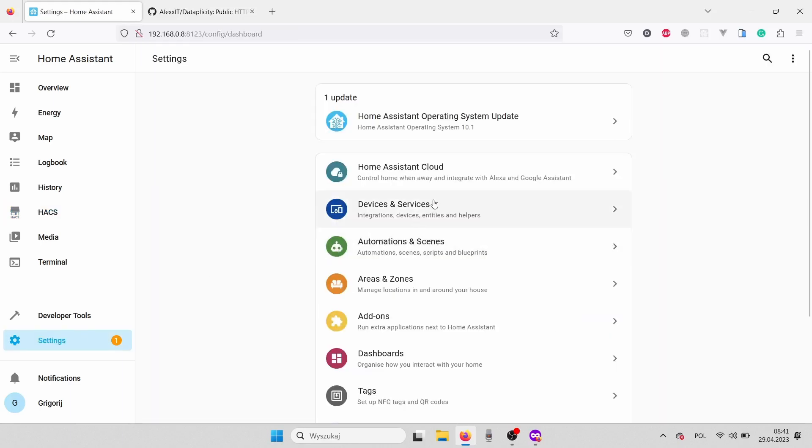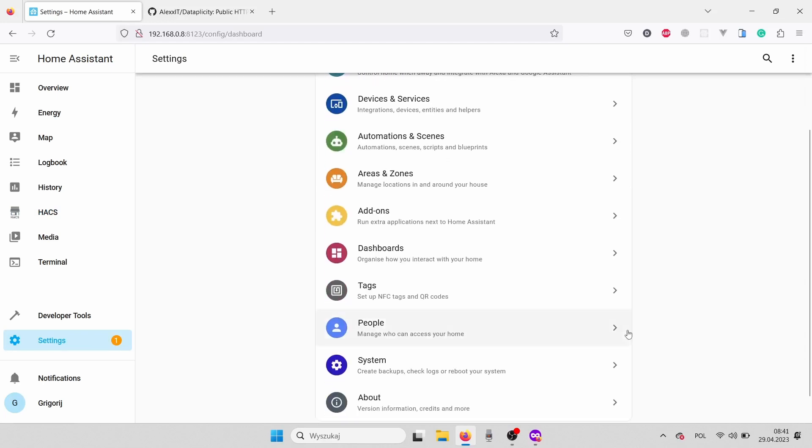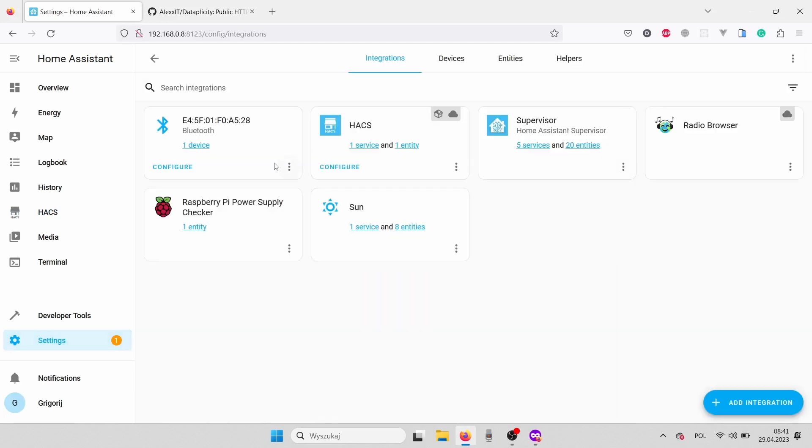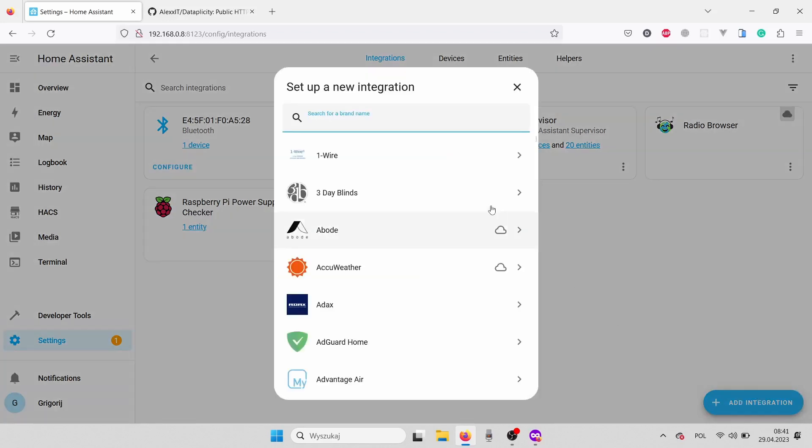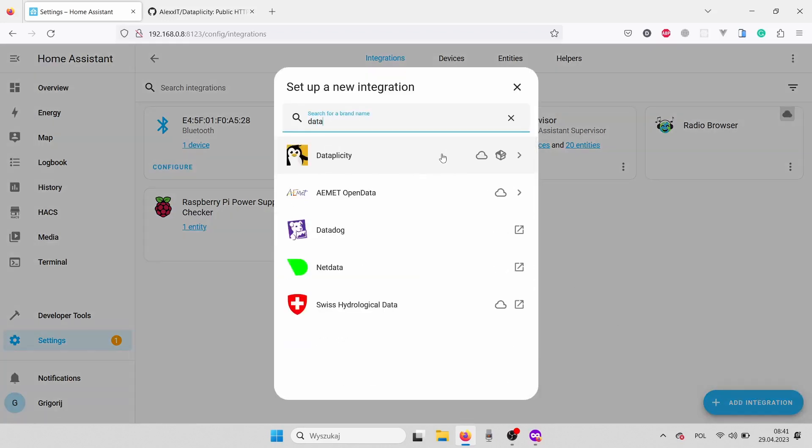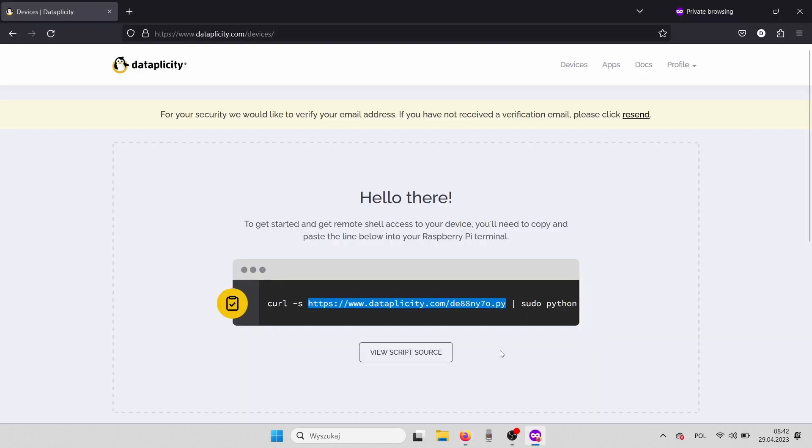After the add-on is downloaded, let's go to our settings, open the integrations tab, and in the search provide Datapplicity. Here we have a step for registering the Datapplicity device. Remember that code I asked you to save for later? Here we need to paste it.